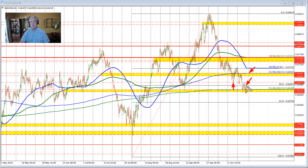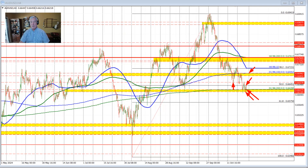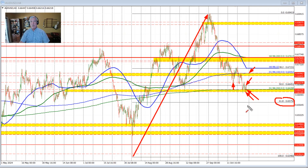Conversely, if the 50% retracement holds as resistance, that's the best case scenario for the sellers. We would then look toward a move below the 200-day moving average and below the low price at 0.66189, which would open up the door for a rotation toward the 61.8% retracement of this move to the upside — that level comes in at 0.6575.